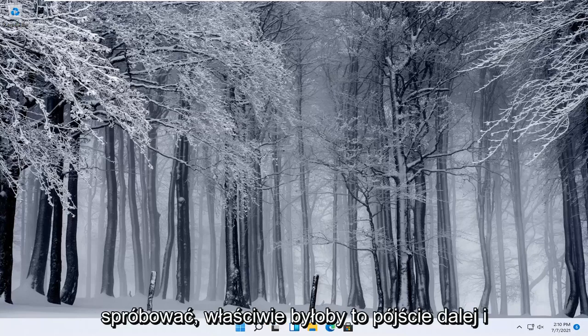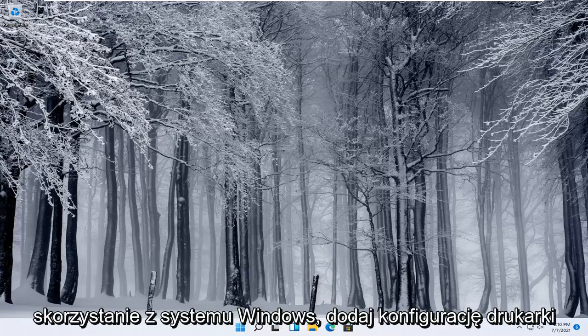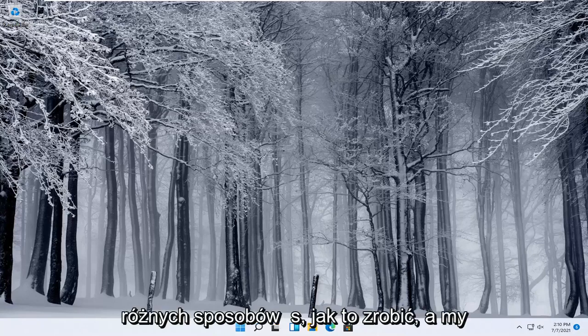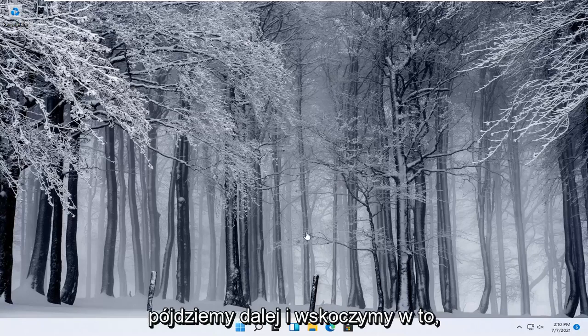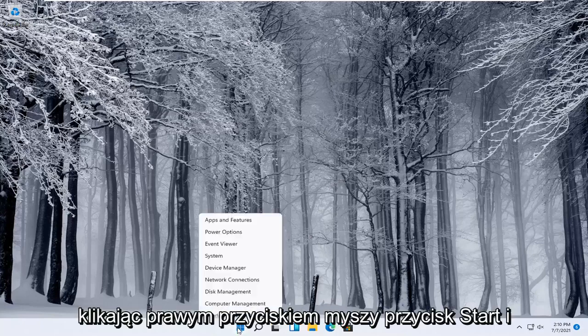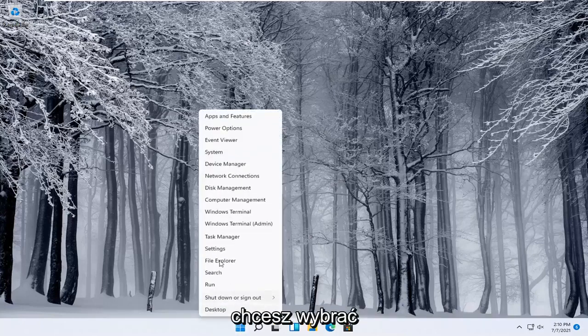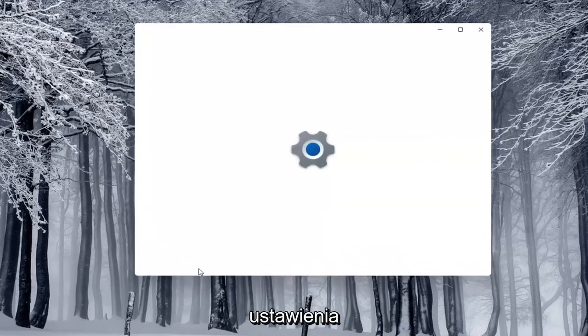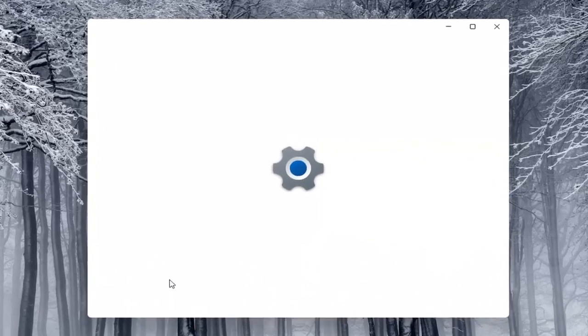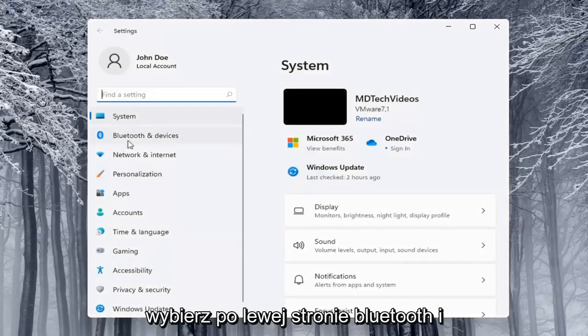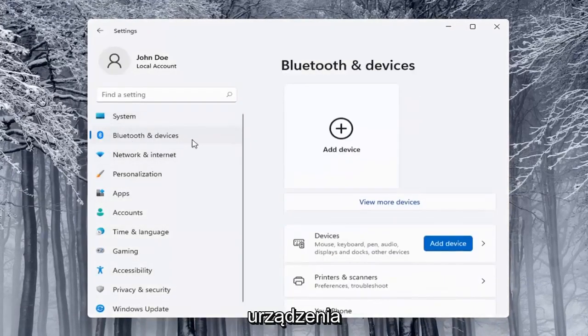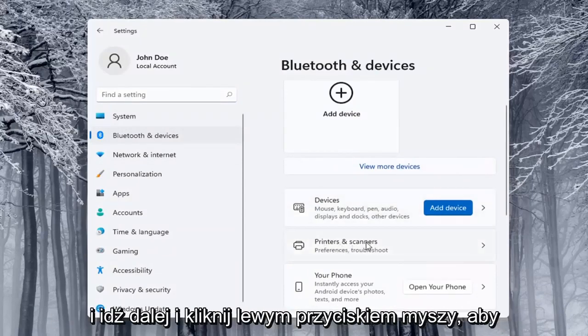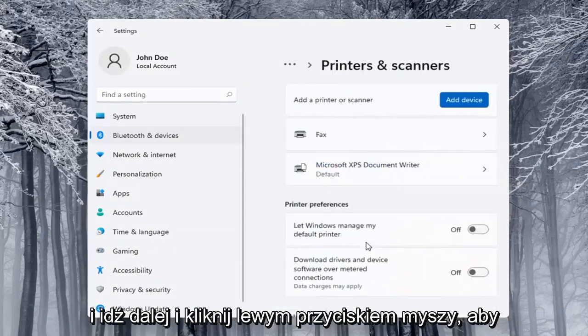Next thing you can try actually would be to use the Windows add a printer setup and I'll show you guys a couple of different ways on how to do it. We're going to start off by right clicking on the start button and you want to select the settings. Select on the left side Bluetooth and devices and then on the right side you want to locate printers and scanners and left click on that.